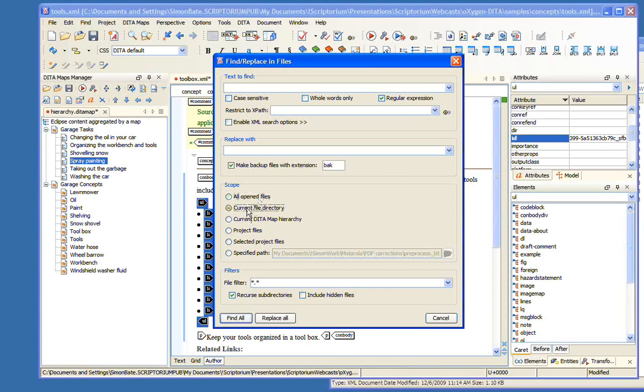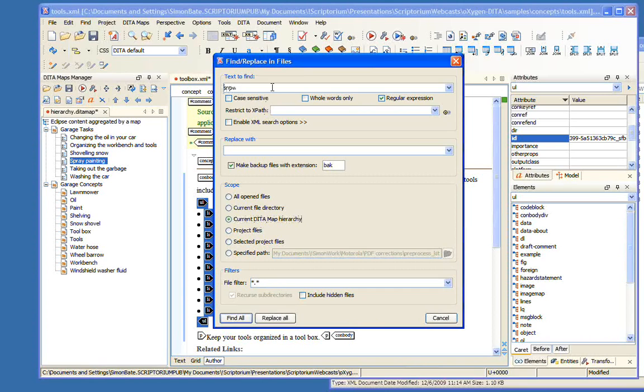It's the selected text, of course. We can specify a number of things about our search, but the most important thing here is we select the current DITA map hierarchy.